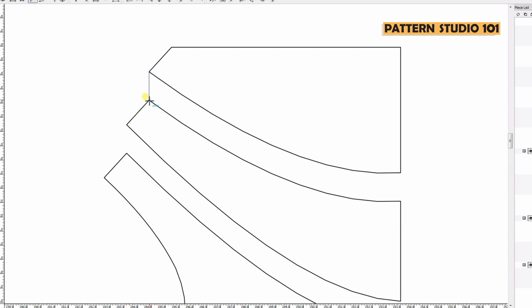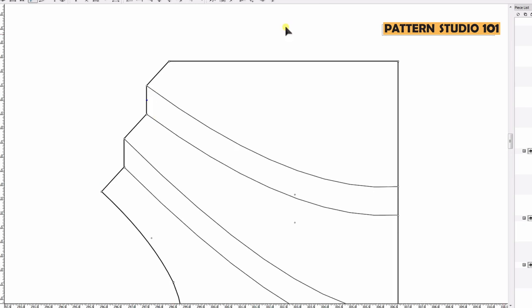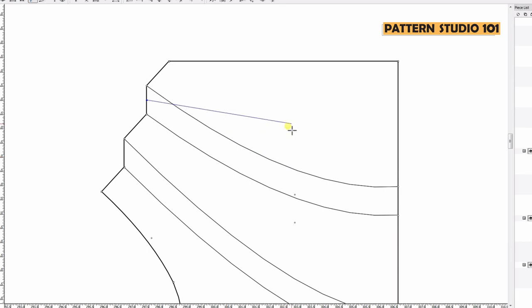Connect two points and find the center. Draw the guideline from that center point. You can decide where the pleats go, the direction.